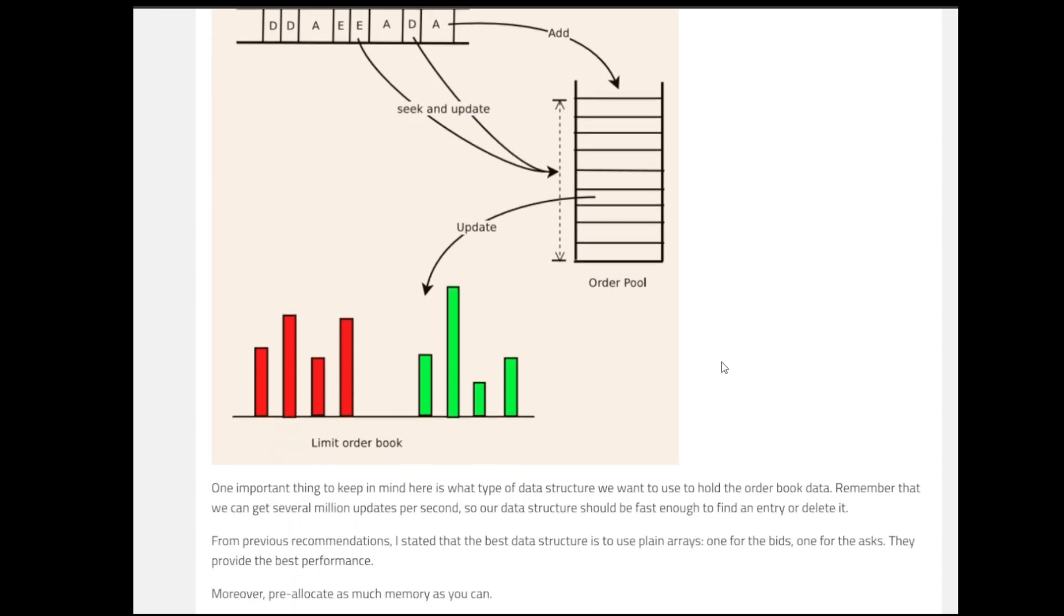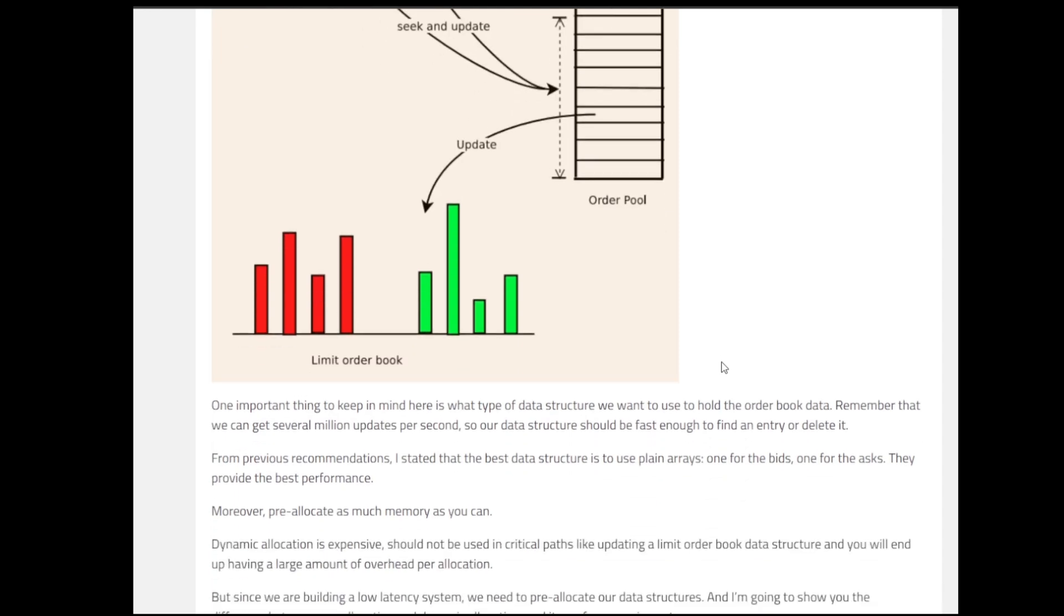But one of the most important things to keep in mind is that a lot of times if we are adding or removing something, in a normal standard it takes a lot of time. So there are a few things that we implement while we are taking care of this. The best data structure for this thing is to use plain arrays, one for the bids and one for the ask. They provide the best performance when it comes to the layout and structure of things.